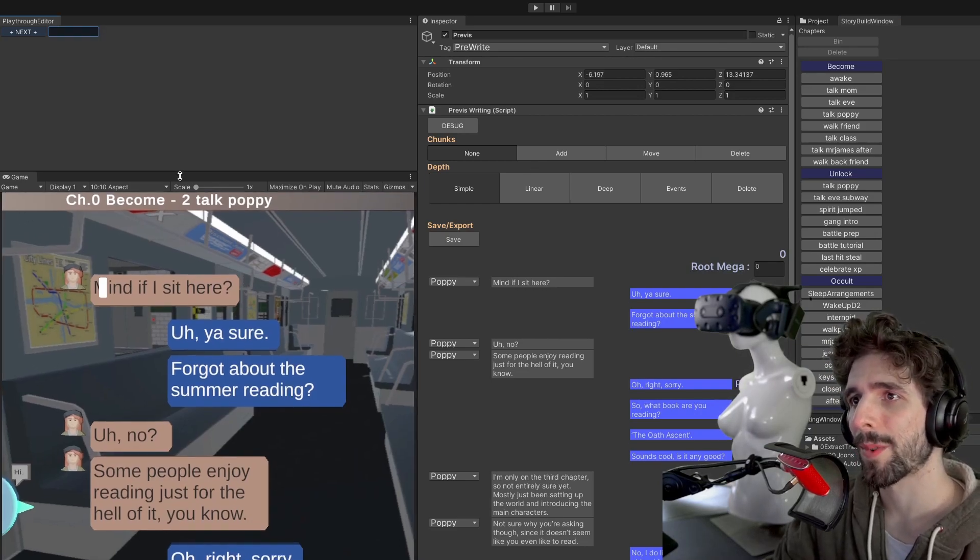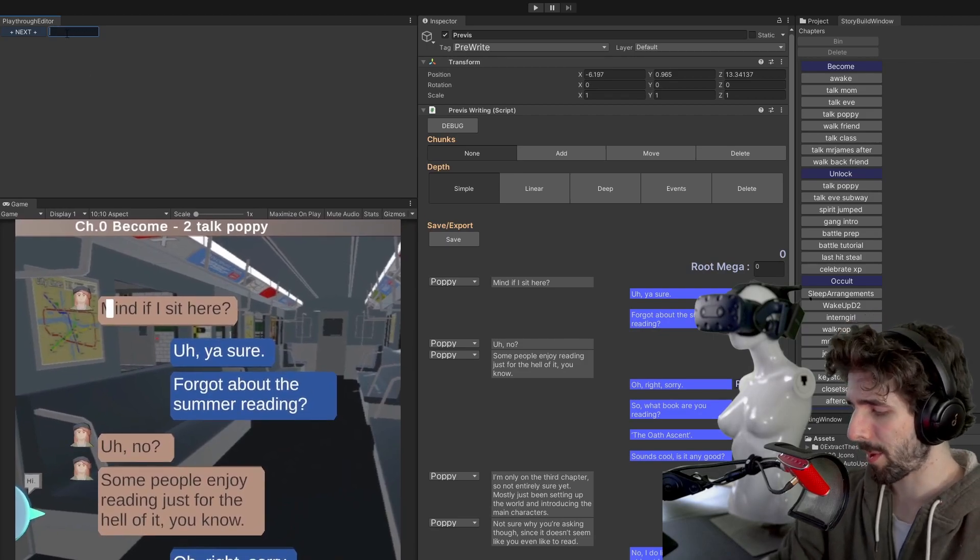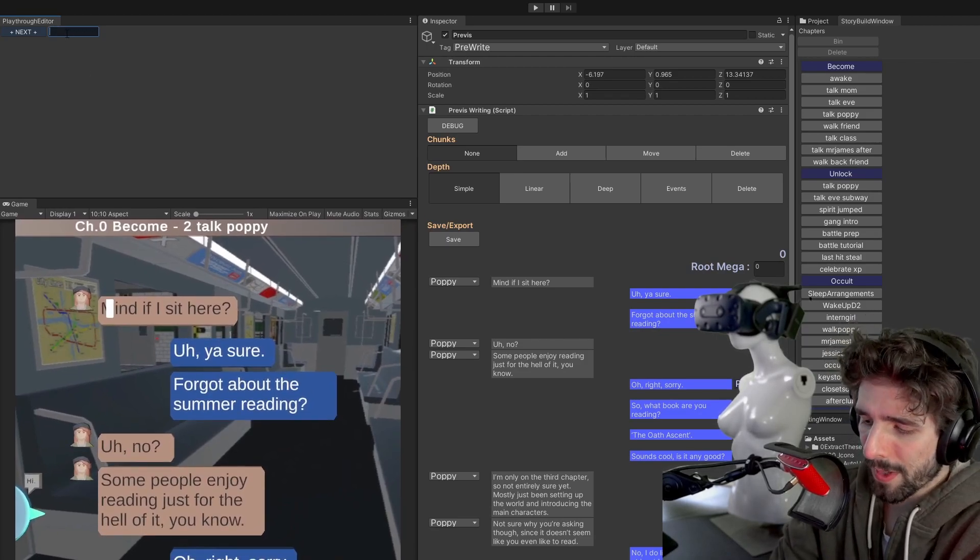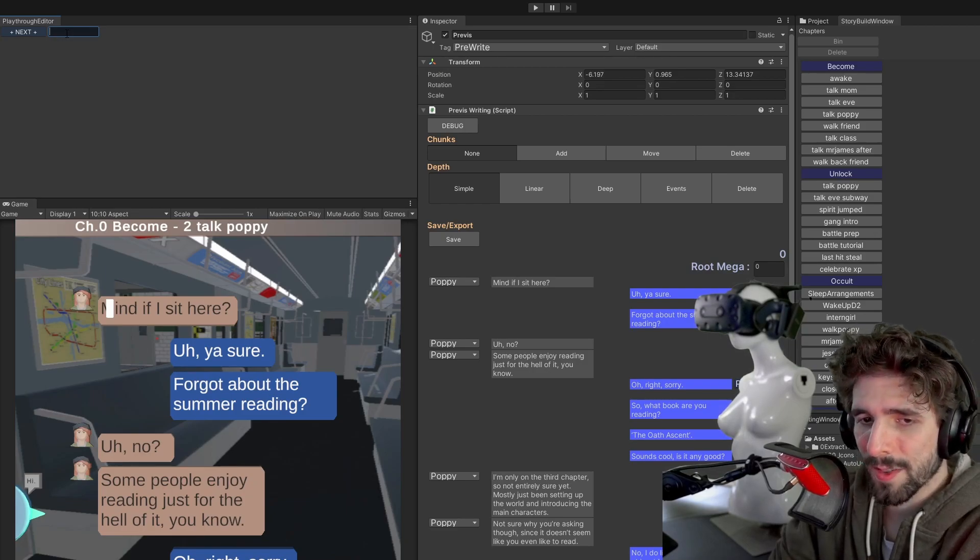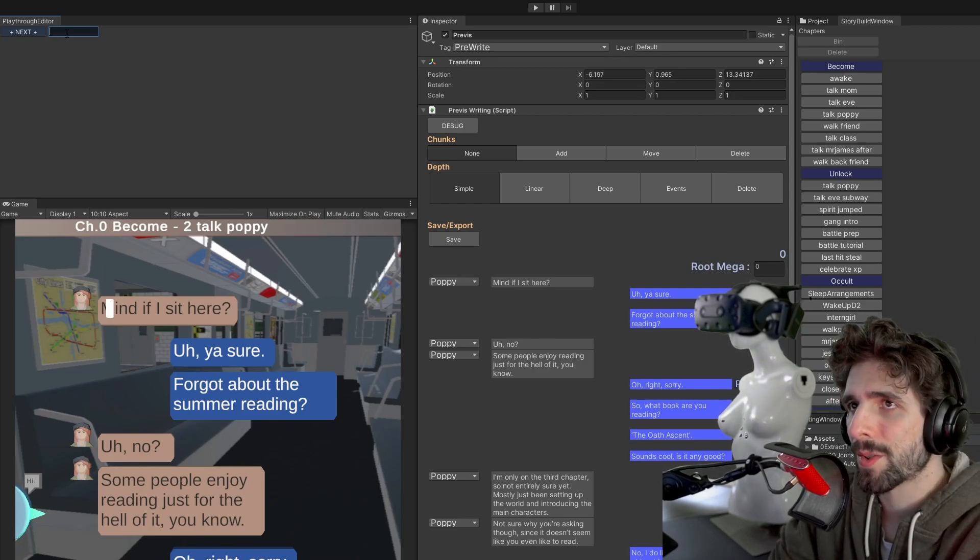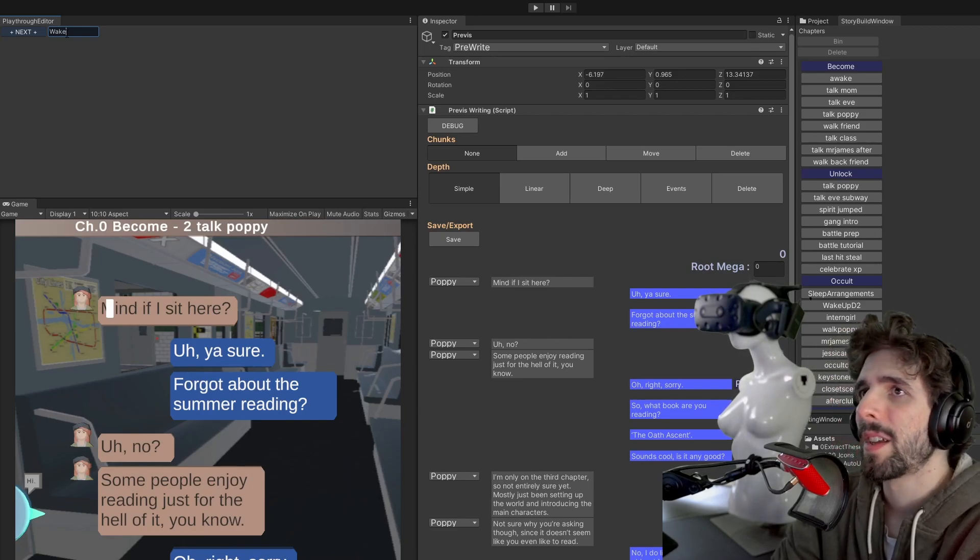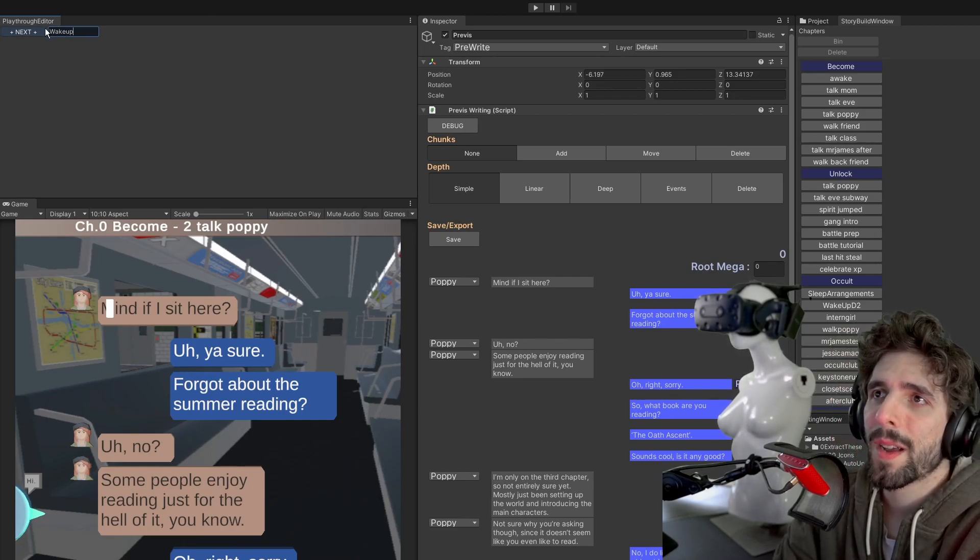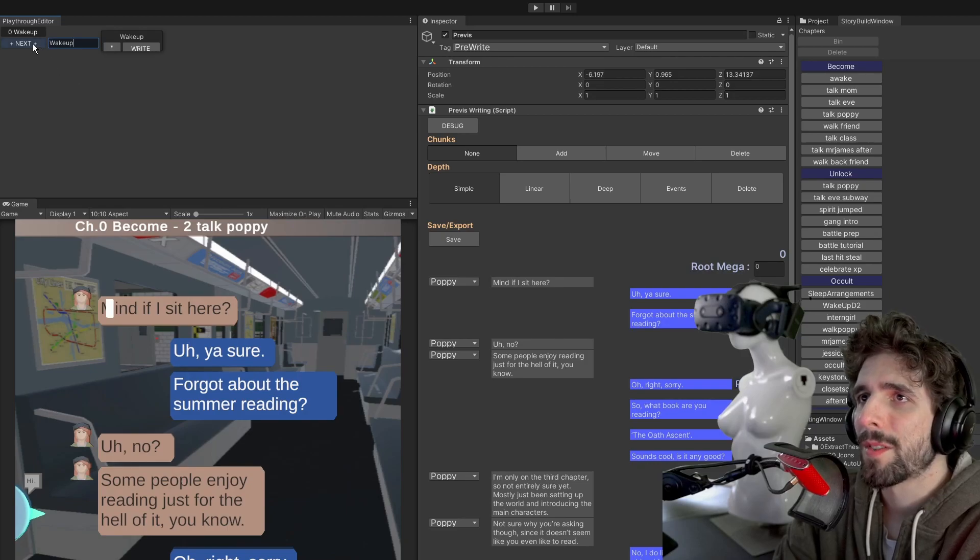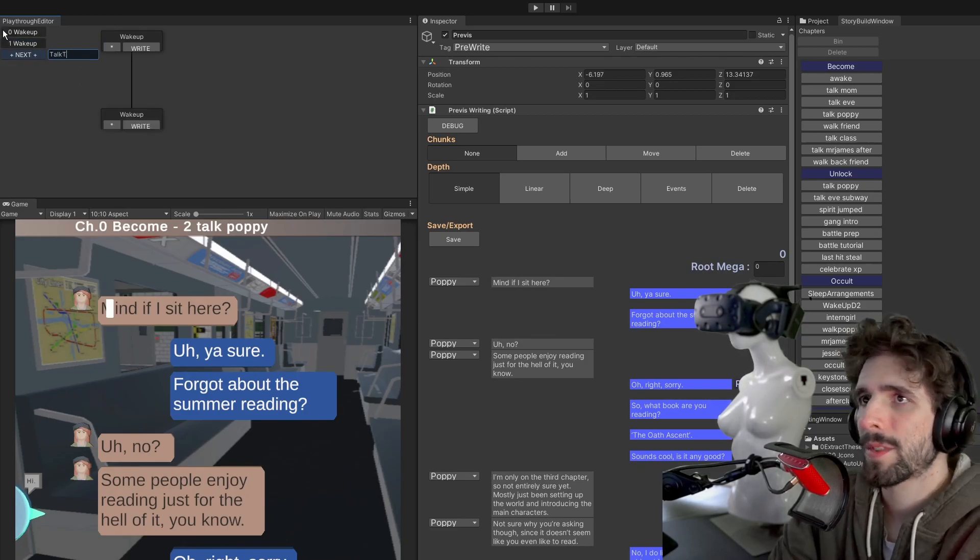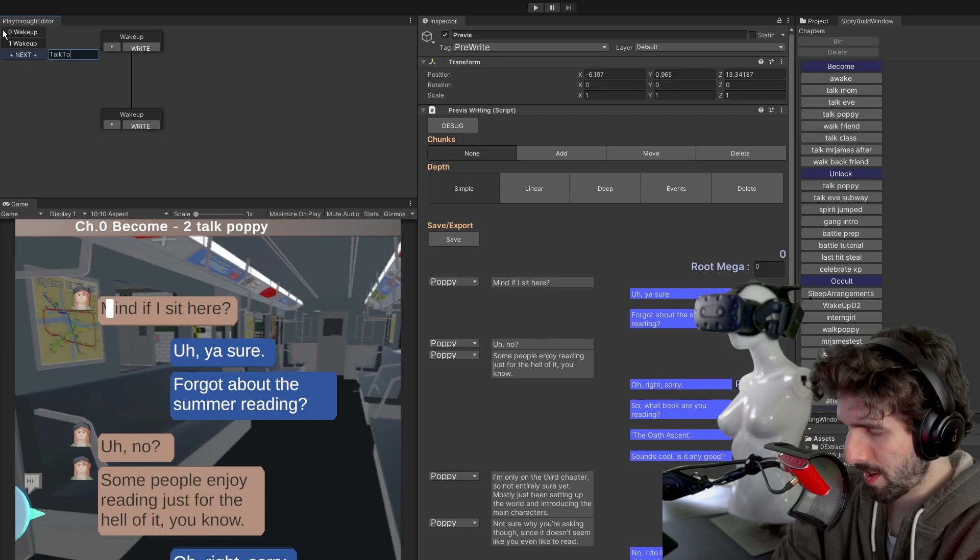So one of the things that I'm working on now is something that I'm calling a playthrough editor. And the purpose of the playthrough editor is not to make a crazy branching node tree, but actually to make a singular node tree. So you might have something like wake up and that would be the first note. And then maybe talk to Eve.